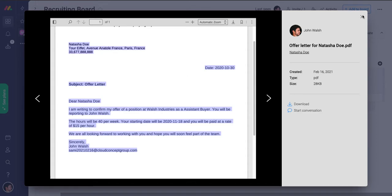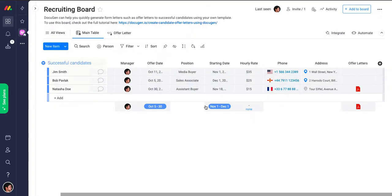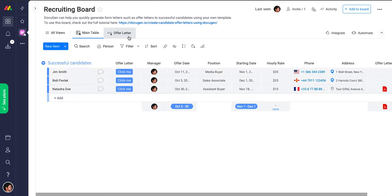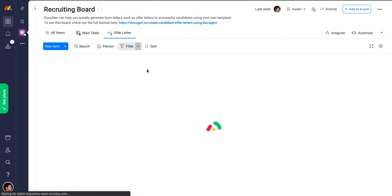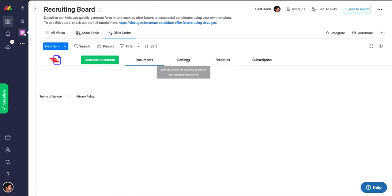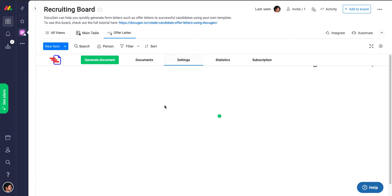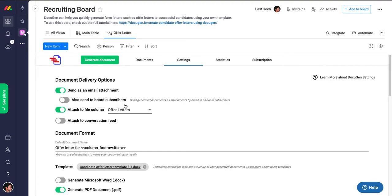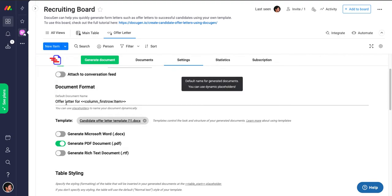So how did we do that? Very simple. On the offer letter view, which is a DocuGen view, first of all, we made sure that we're using a template for the document generation. It's a Word document template.